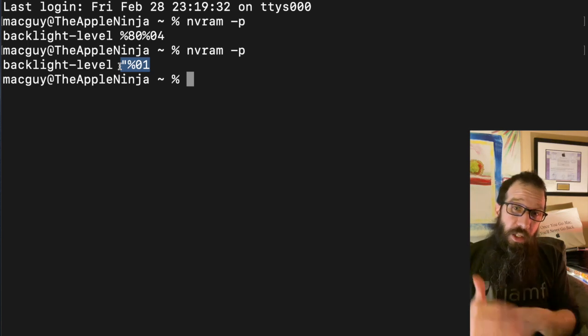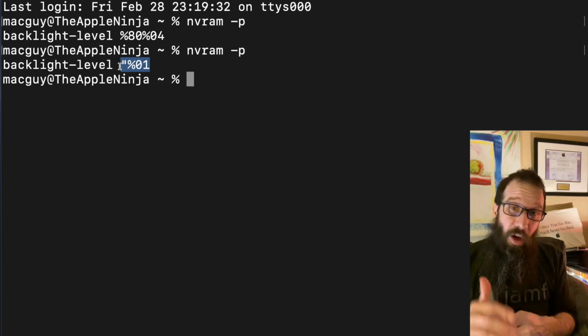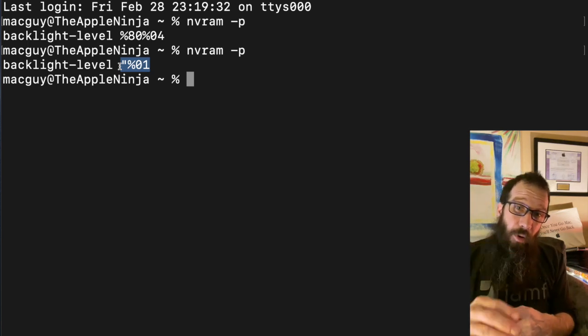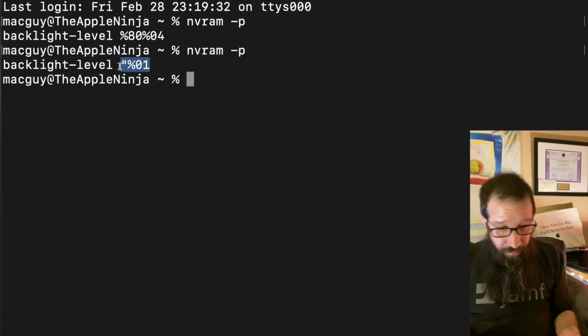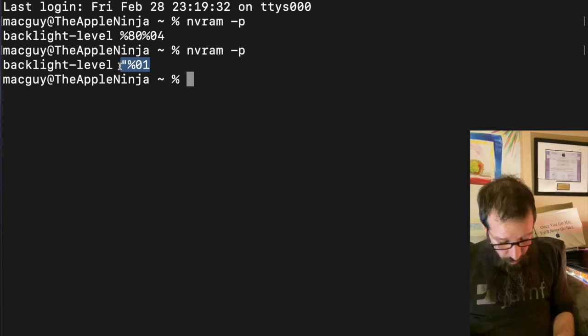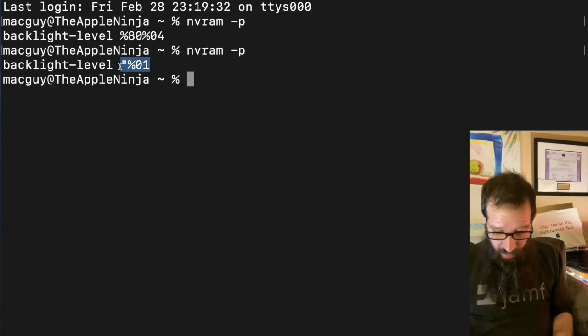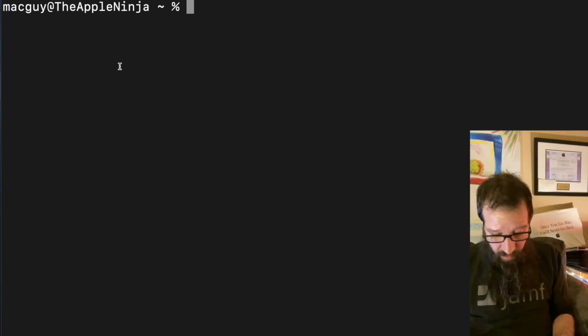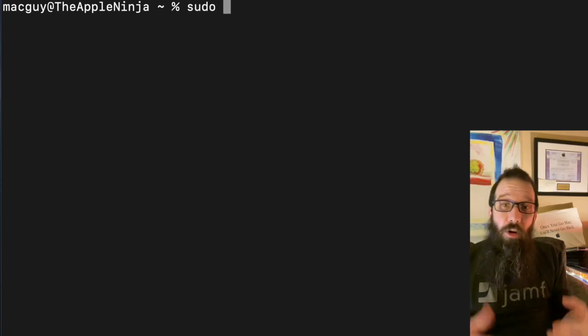What we're going to do is we're going to add the startup mute parameter into the nvram. So that's what we're going to do next. You can hit Command + K to clear the screen if you'd like.